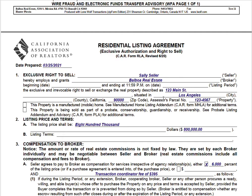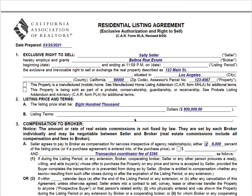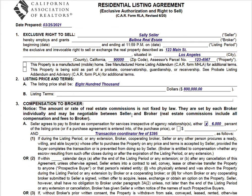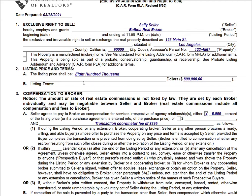Enter the property address, name of the city, county, zip code, and parcel number — which can be found on Realist, tax records, an old listing, or the county assessor's website. Then go down to the listing price. This is a starting listing price — there can be reductions or increases, but there needs to be something here to start, for example $800,000. Listing terms are almost always left blank, unless there's some special unique term not already addressed in the form.